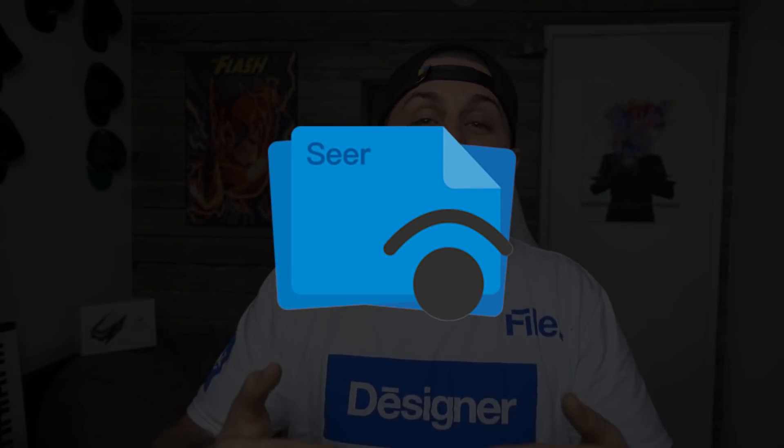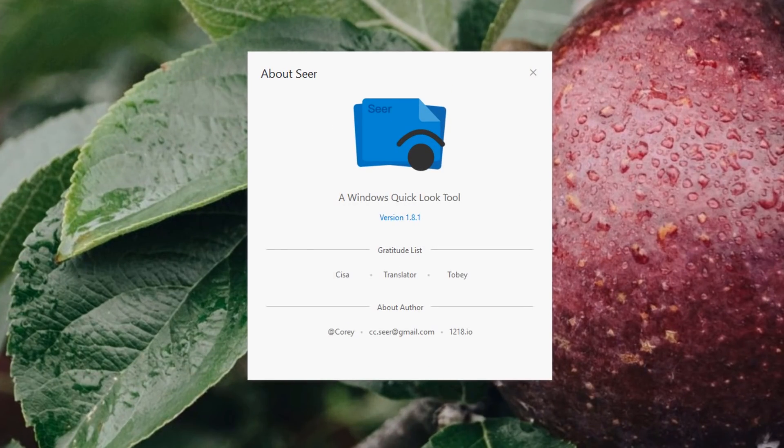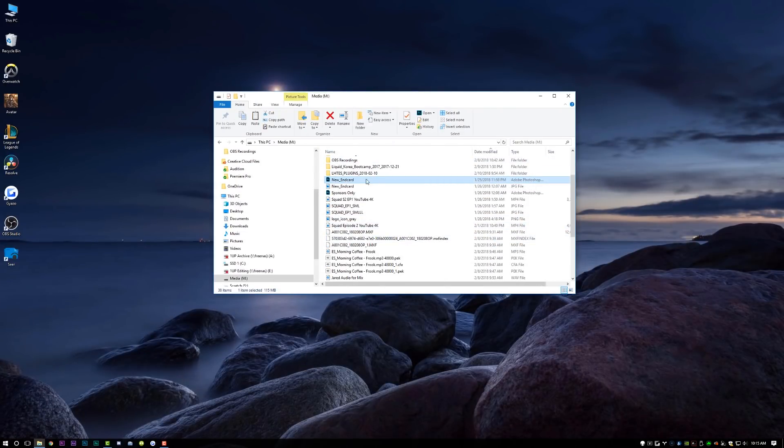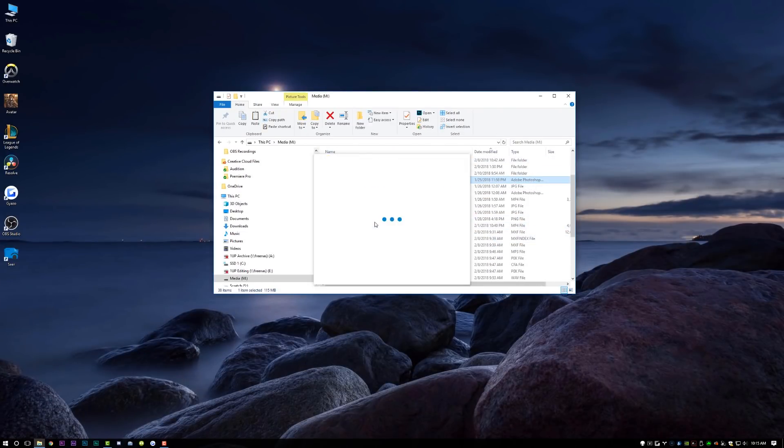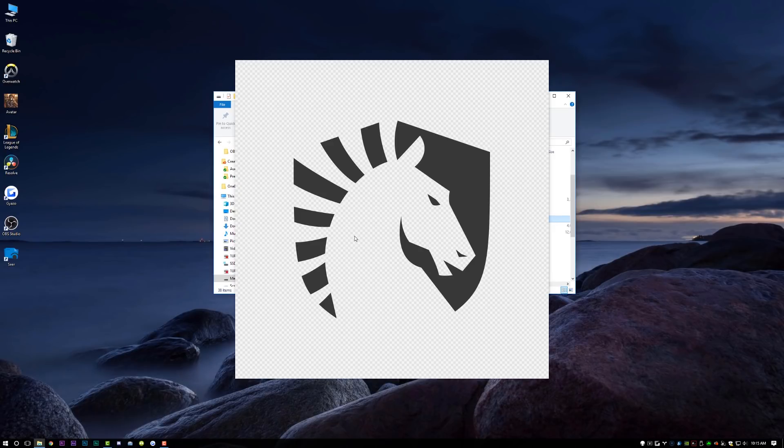Next up on the list is SEER. SEER is basically a file preview system for Windows, very similar to Mac Finder where you hit spacebar and you're able to preview all different files, but SEER is significantly more powerful. You're able to preview Photoshop documents, regular images, MXF files — which is crazy. MXF files are the ones that come off of like a Sony FS7 or more pro cameras, and you're able to preview those without having to open them in Premiere, QuickTime, or VLC, which saves a tremendous amount of time. You can preview audio files, you can preview pretty much anything. This one was a game changer for me.